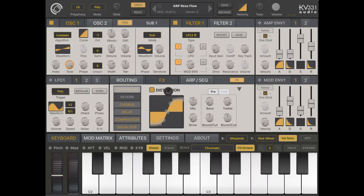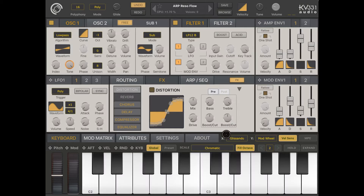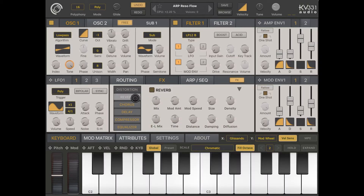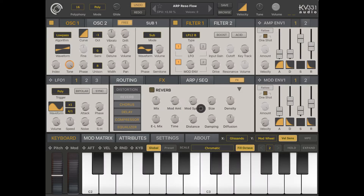For distortion you have standard parameters like mix, drive, bass, and treble boost. For reverb — a classical reverb — you can enable or disable it and set the mix, modulation amount, speed, size, and density.